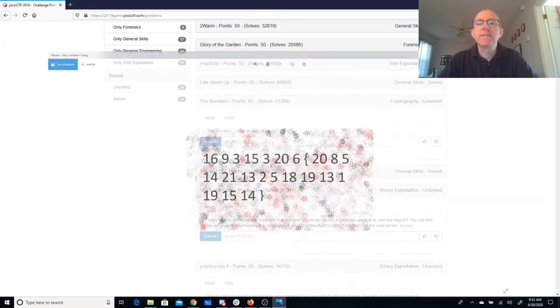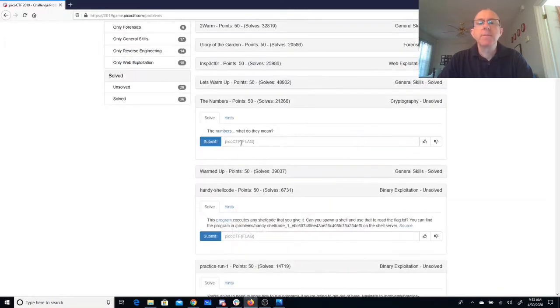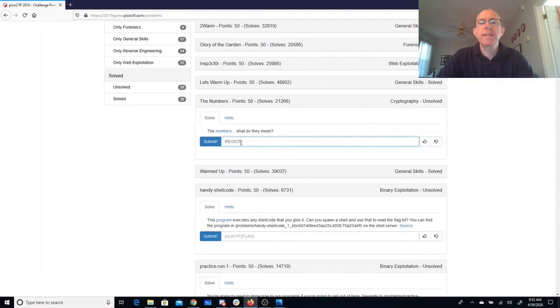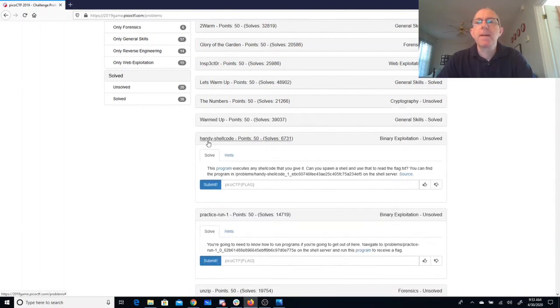So let's give that a whirl. PICOCTF, the numbers M-A-S-O-N. Alright, and there we go.